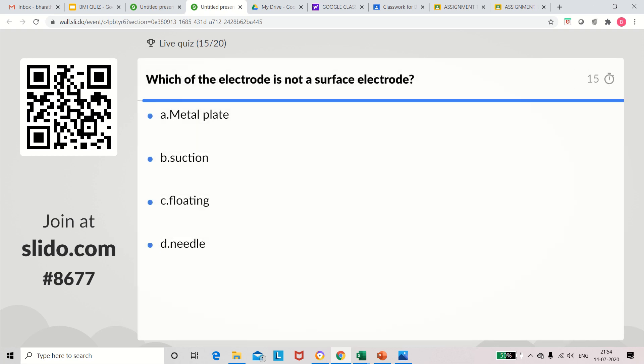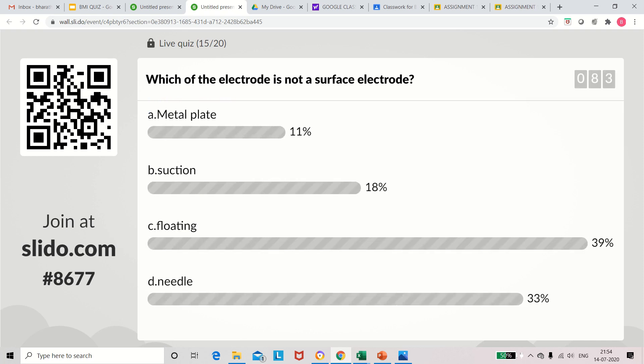Question 15: Which of the following is not a surface electrode? Options: metal plate electrode, suction electrode, floating electrode, needle electrode. The answer is needle electrode. All three other types belong to surface electrodes, so needle electrode is not a surface electrode.